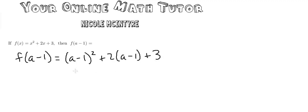Again, all I did was I took all of the x's and I replaced it with x minus 1.